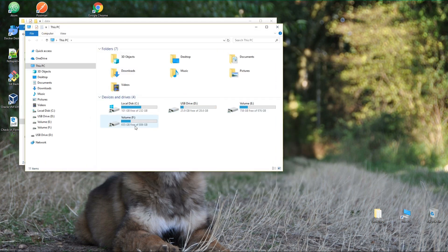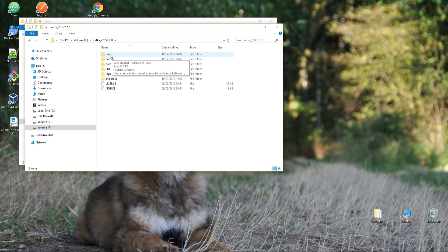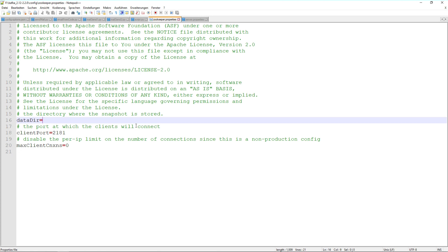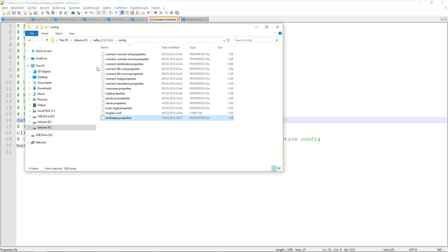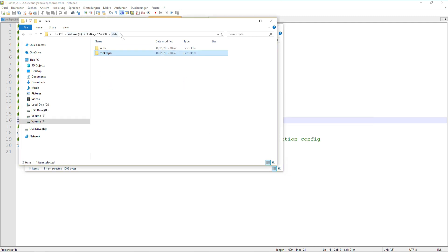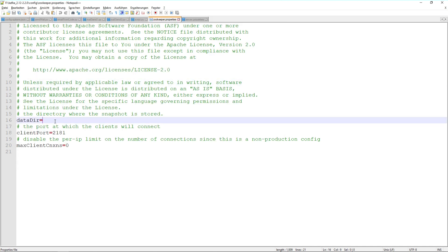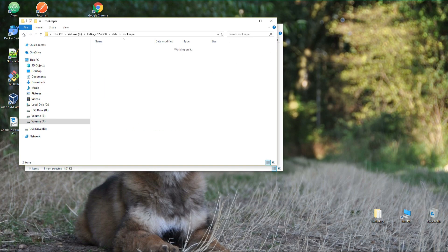A short hint: Zookeeper is just a tool which is mandatory for Kafka to let it run. Let's move to the Kafka config folder and open zookeeper.properties in a text editor. You'll see a data directory path here — we need to replace this path with the newly created Zookeeper folder. Copy the address and paste it in, then make sure to change any backward slashes to forward slashes, otherwise it will not be recognized. Now you've updated the Zookeeper properties.